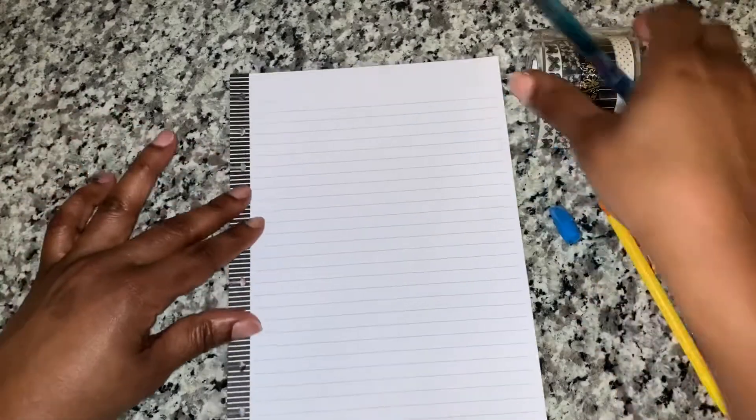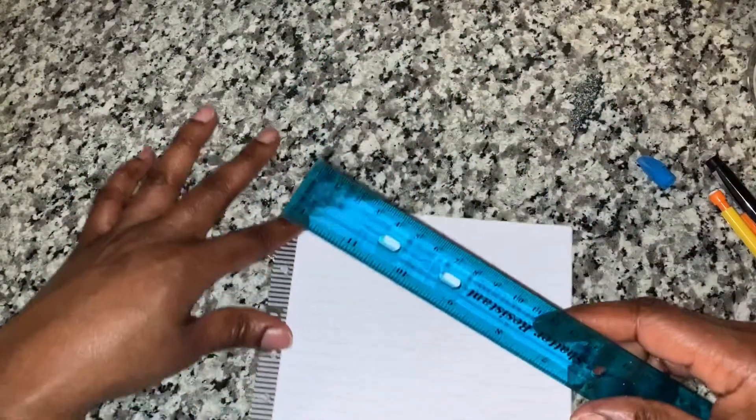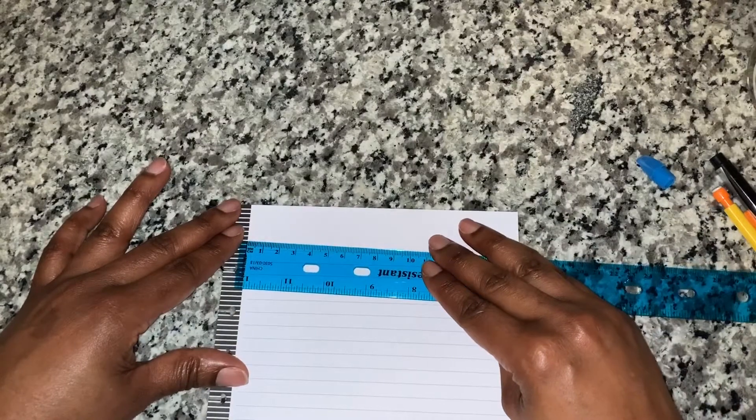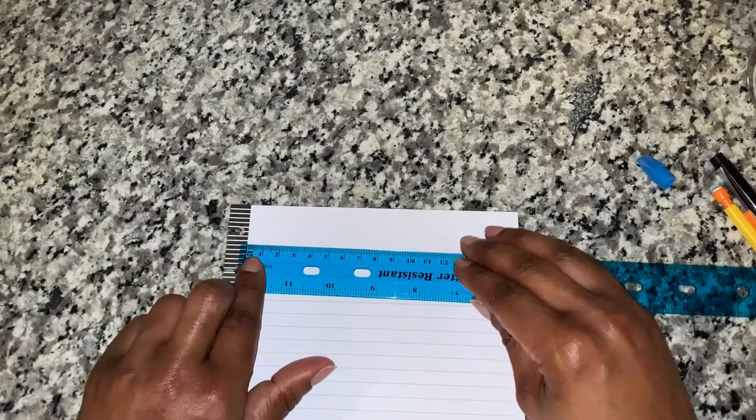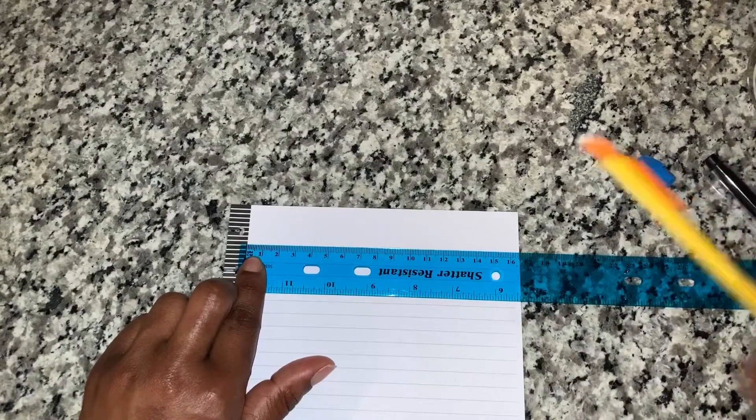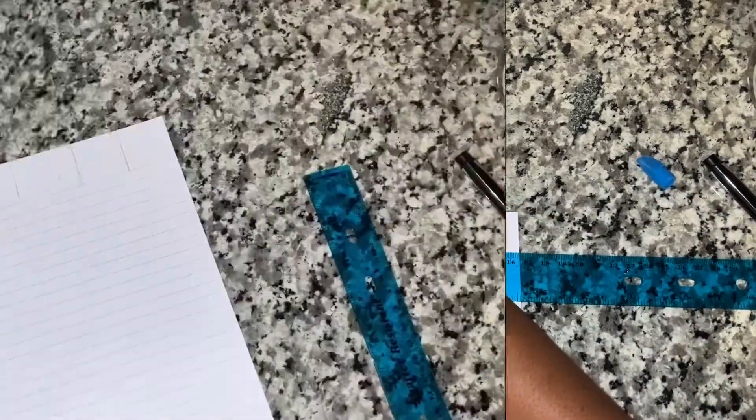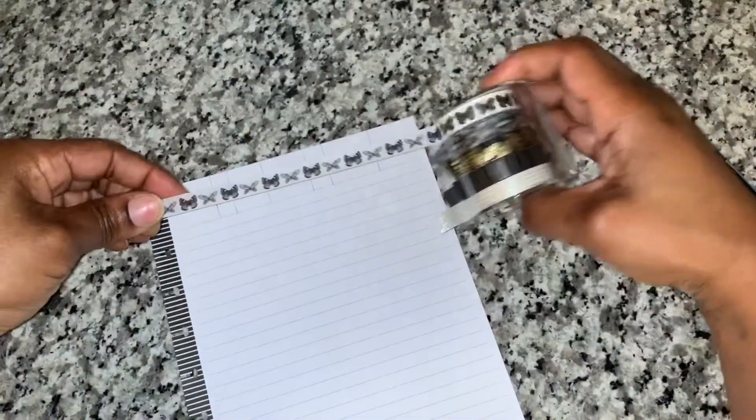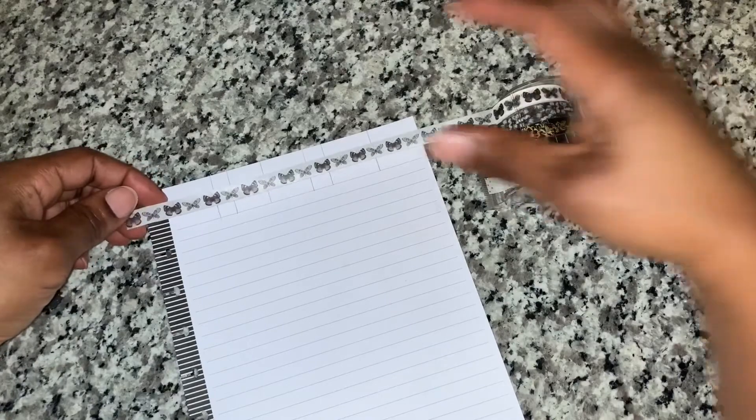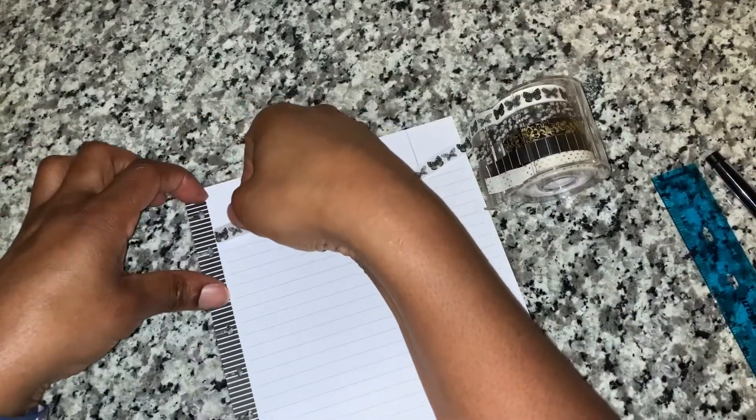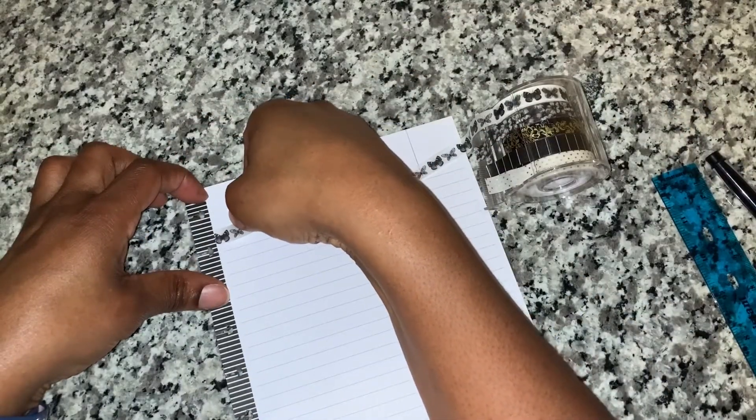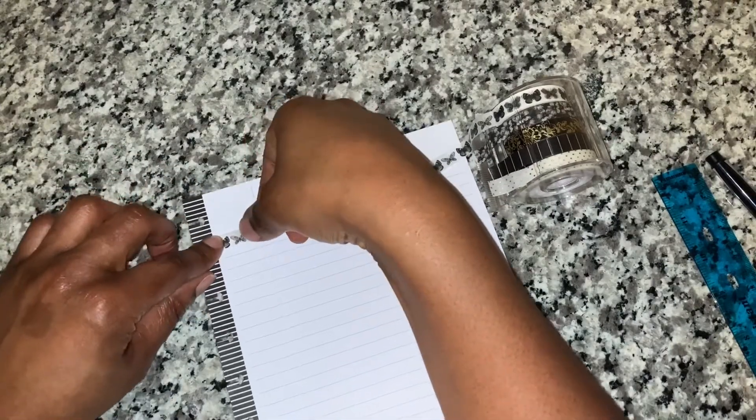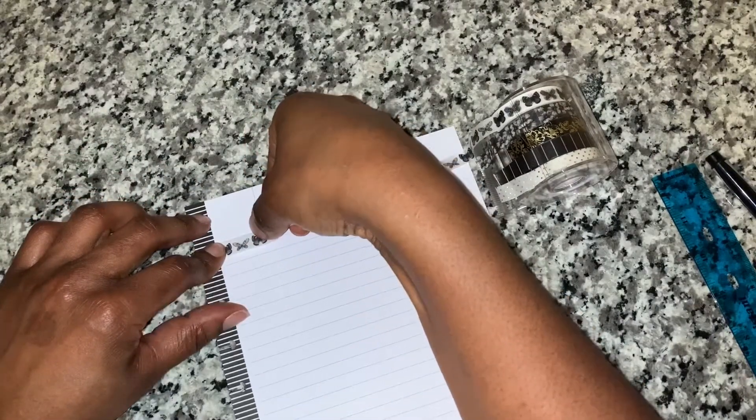I got this washi tape from Walmart and I'm gonna use the butterflies and maybe the flowers, or maybe just butterflies. We'll see, but for now we'll get started. I marked my paper according to how I want to break it up and set up the top first.